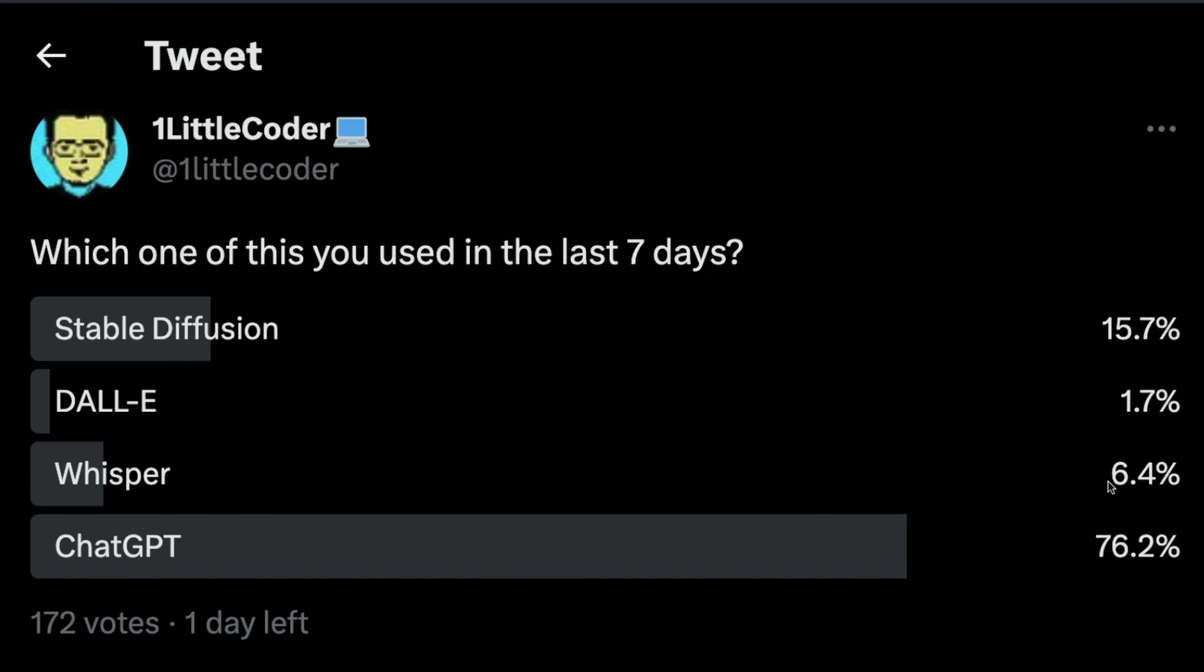If you talk about only English, Whisper may be one of the best. But if you talk about multilingual, I would definitely say Whisper is the best speech-to-text model right now.